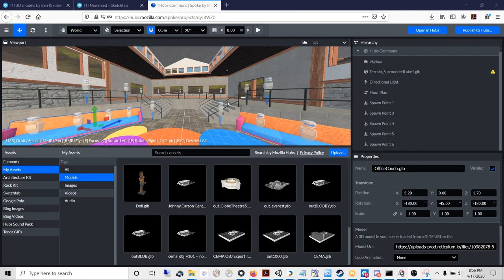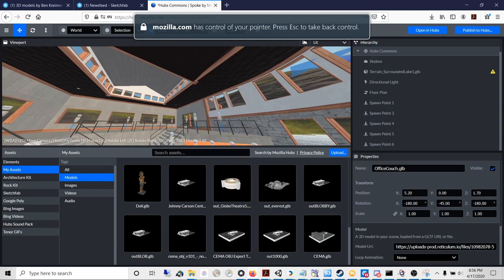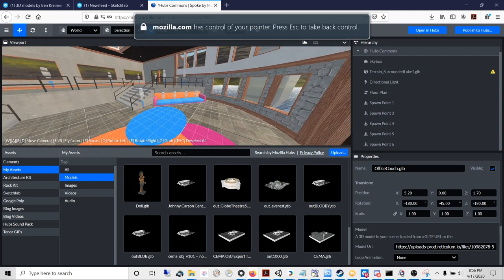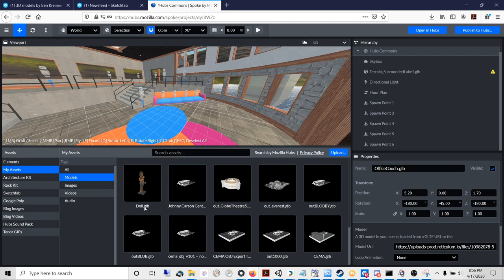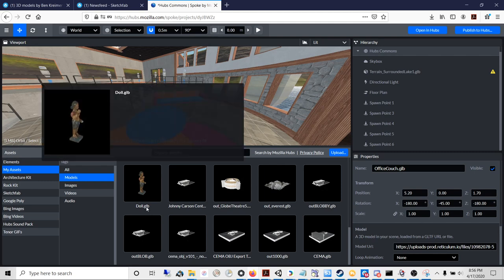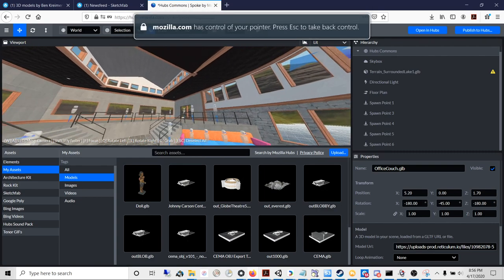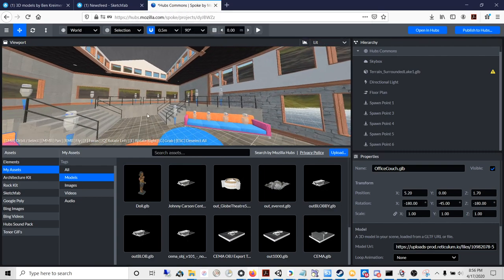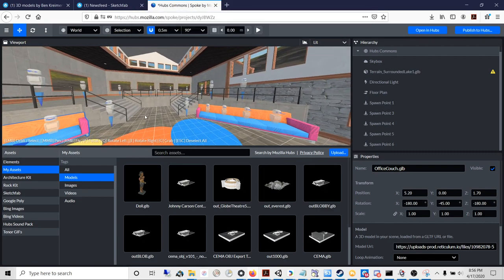In this tutorial I'll show you how you can import your own 3D assets into Hubs and Spoke. Most of the tutorial is around converting your 3D files into the .glb format, which is the only 3D format that Hubs and Spoke accept.